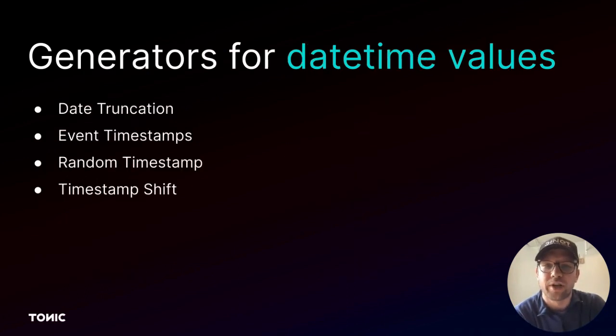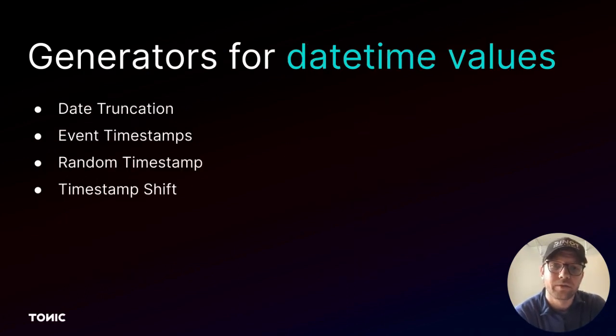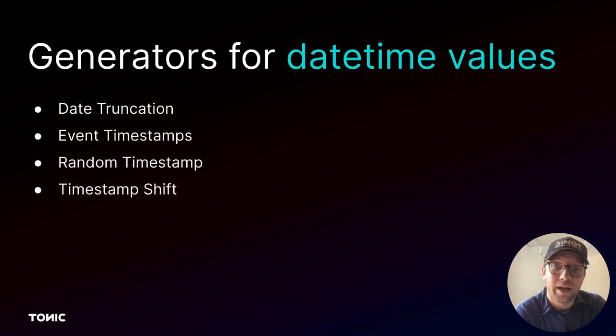Tonic also offers generators that operate on daytime values. For example, you might shift a date by a day, week, or month.